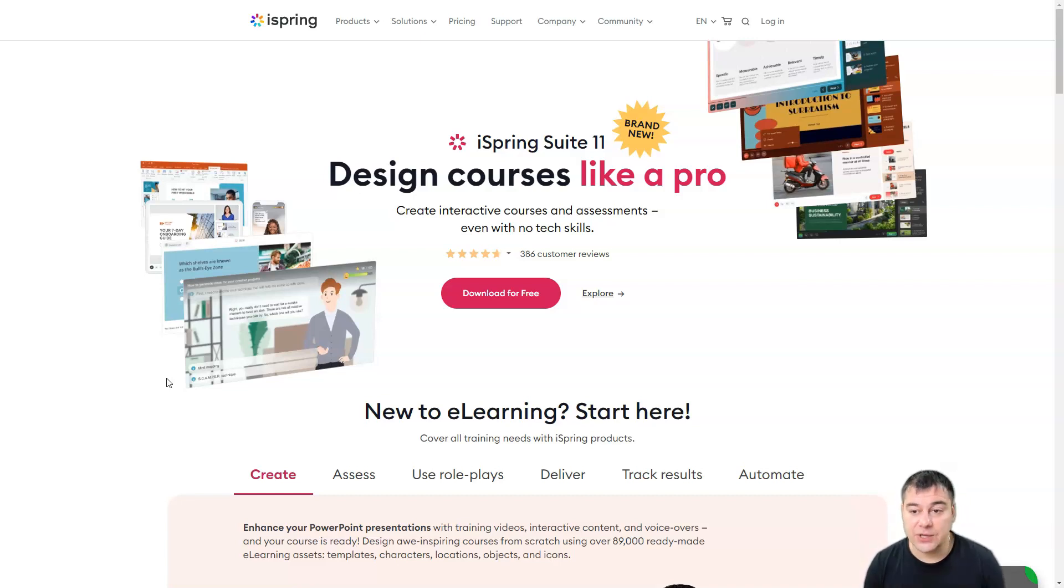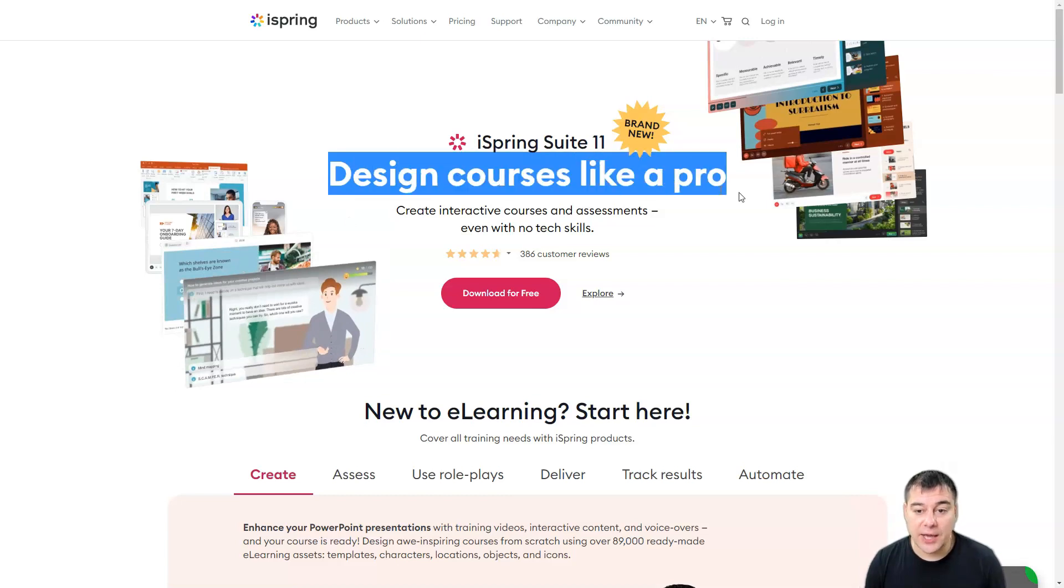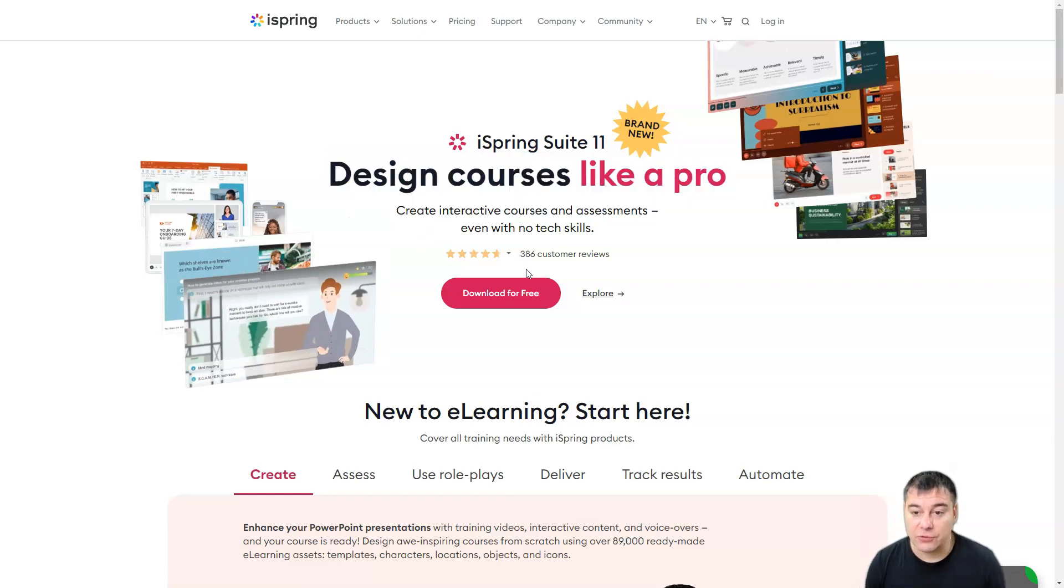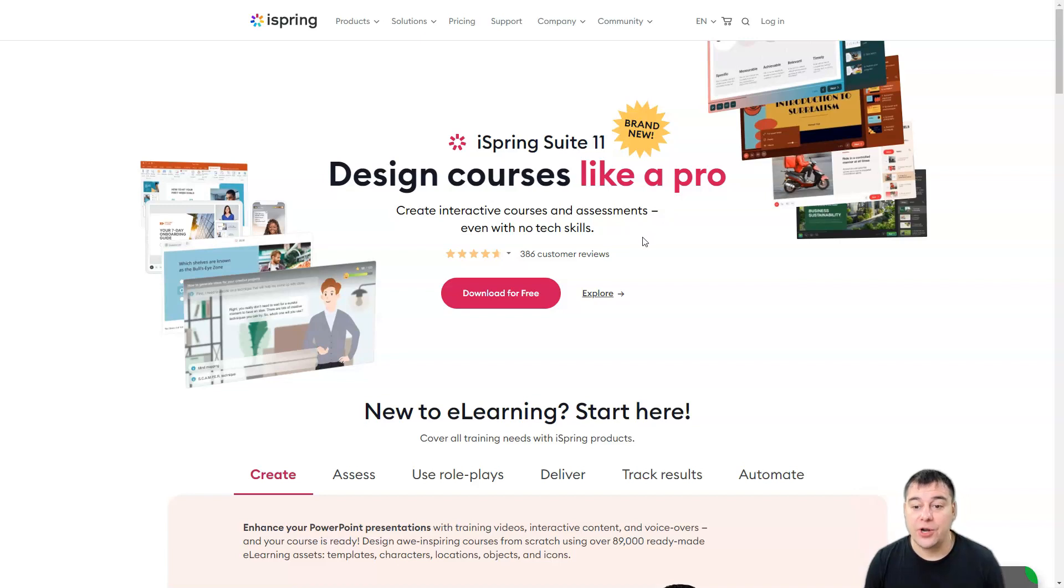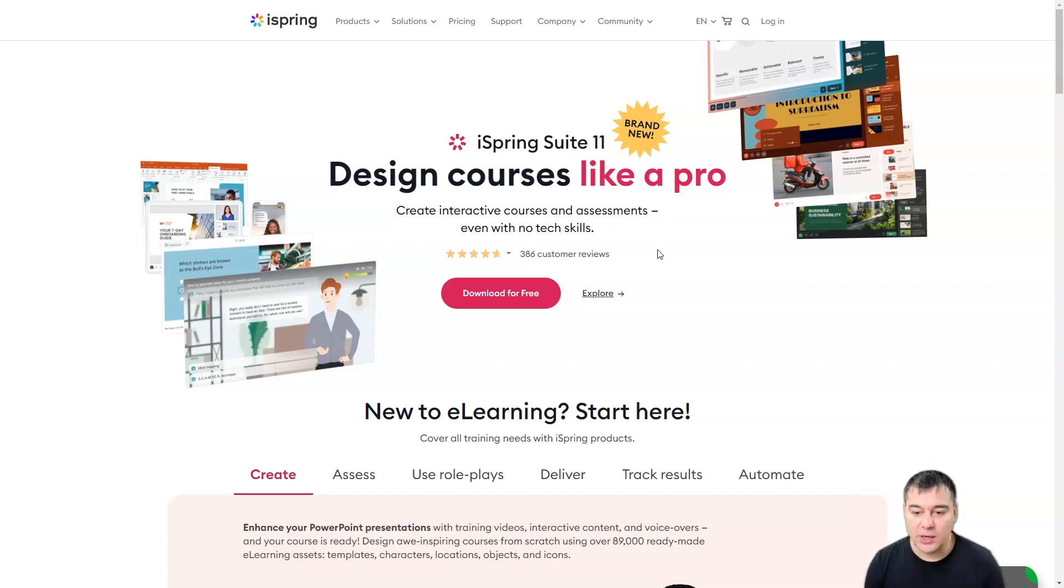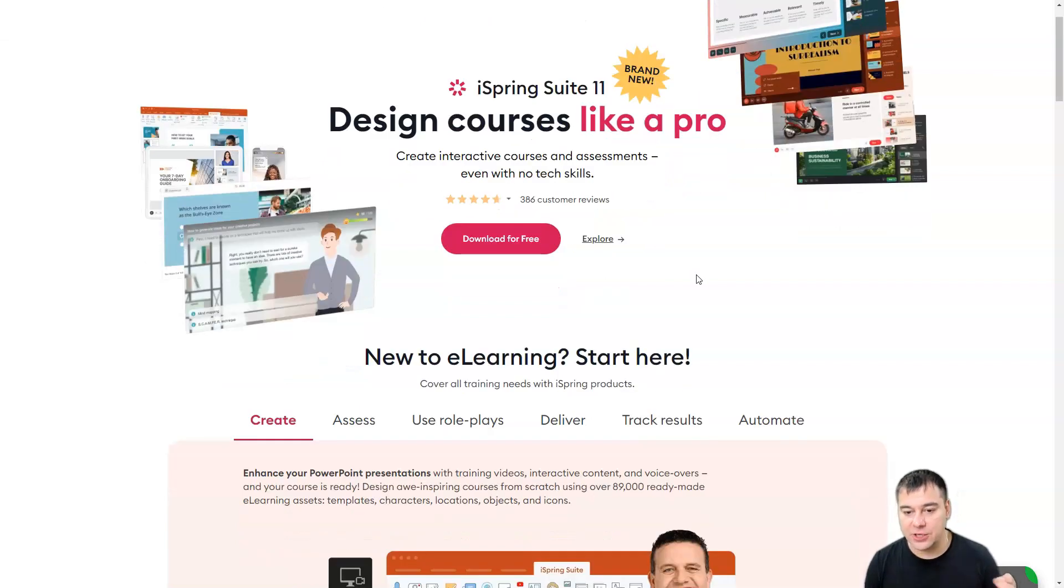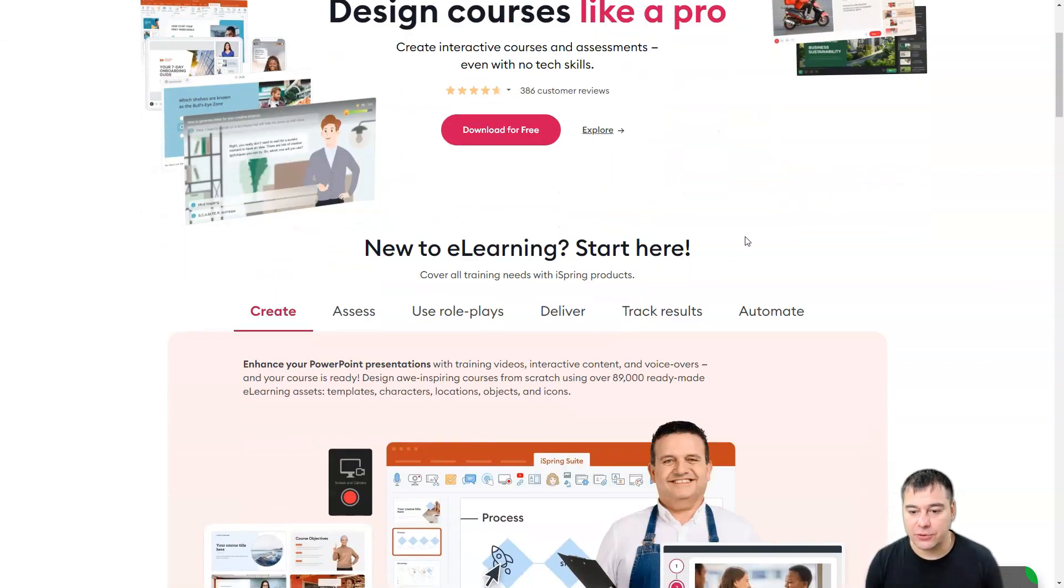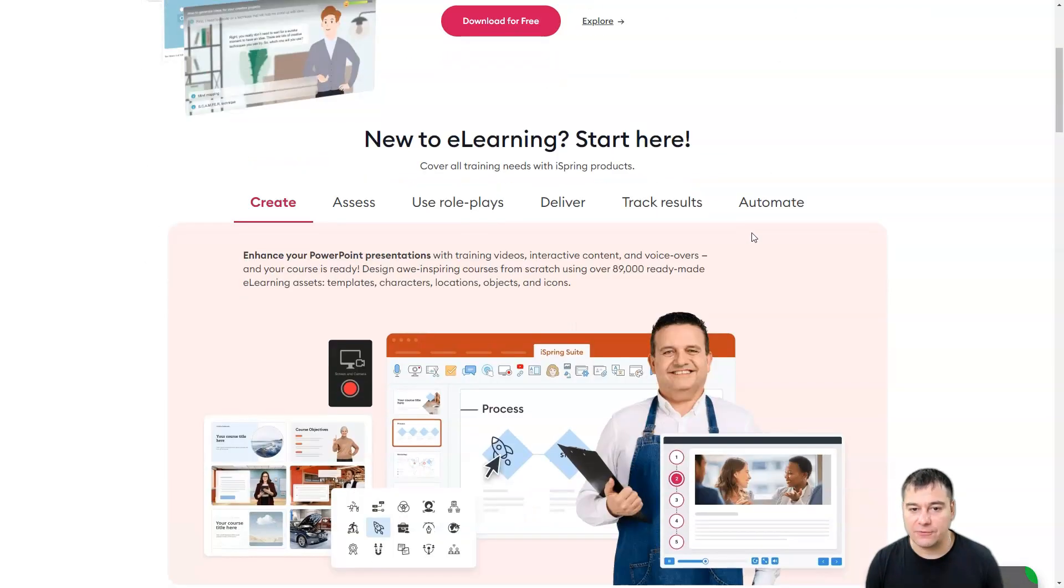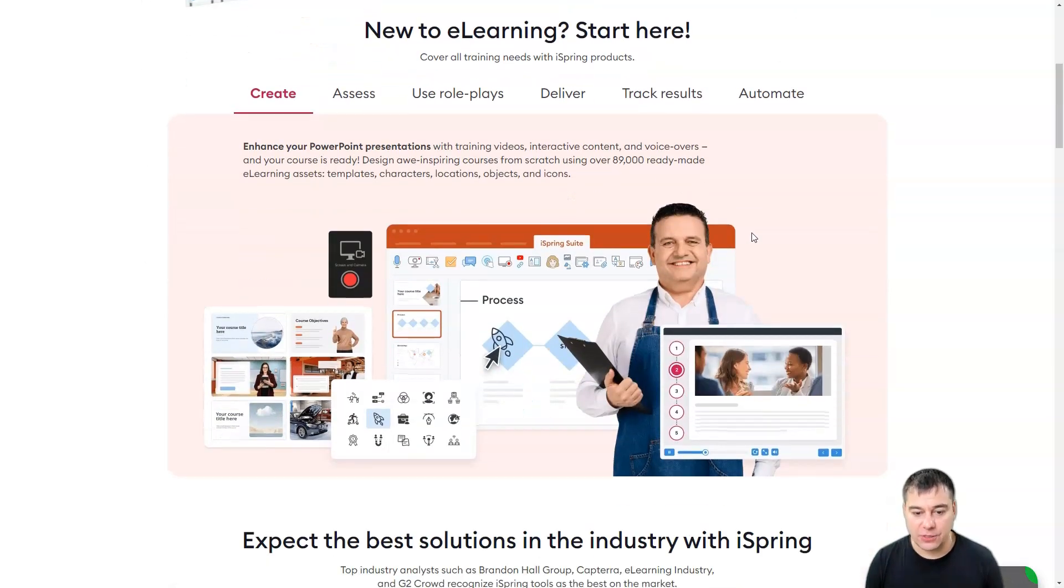iSpring Suite 11, design courses like a pro. Create interactive courses and assessments even with no tech skills. What does it mean interactive courses? So everything is going to be clickable. There are a lot of interesting things inside.